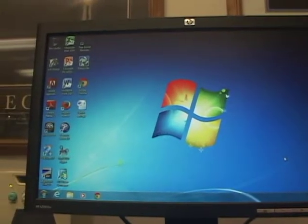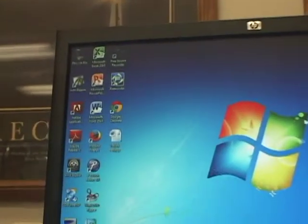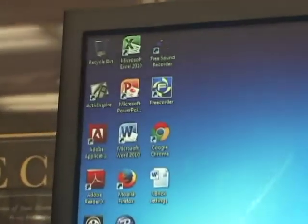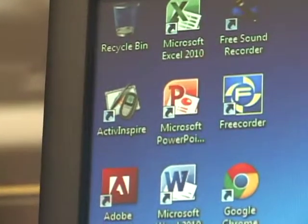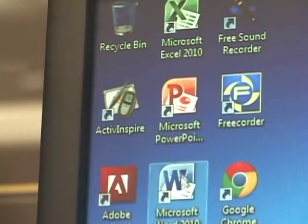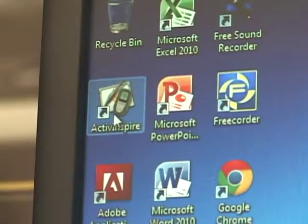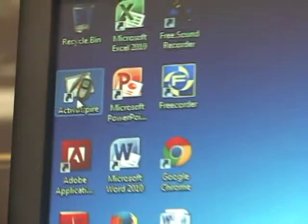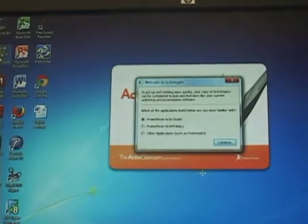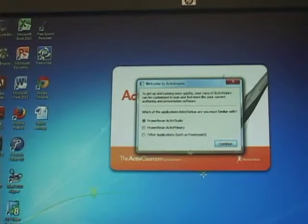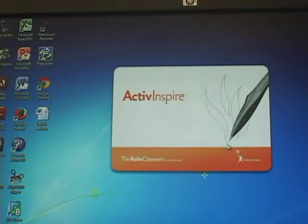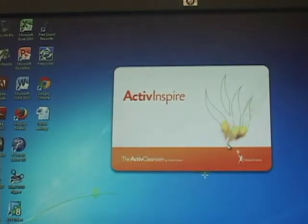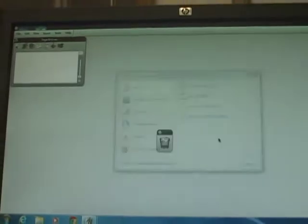So the first thing you want to do is go to your ActiveInspire icon, click on that, and of course ActiveInspire then opens up. In this case we just want to continue to open ActiveInspire. This should look fairly familiar.